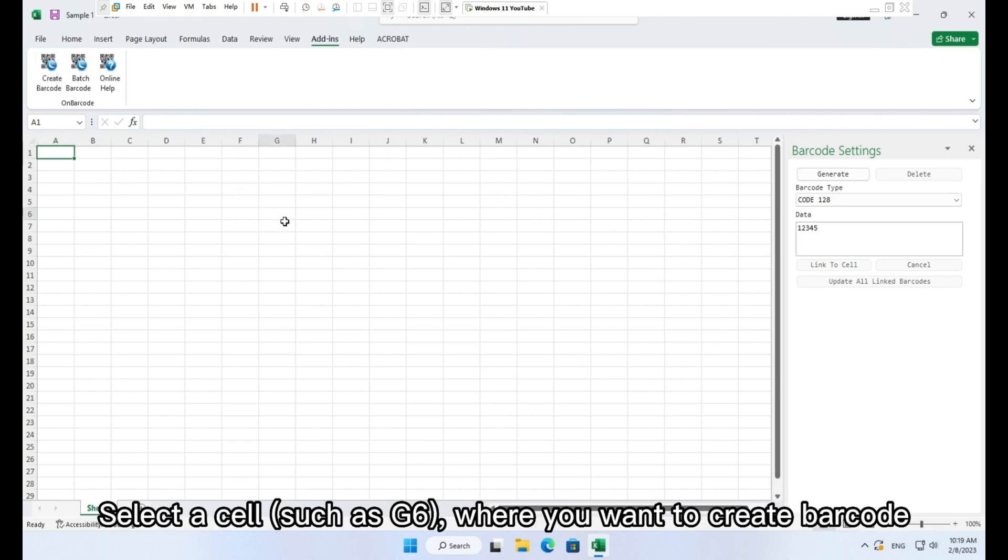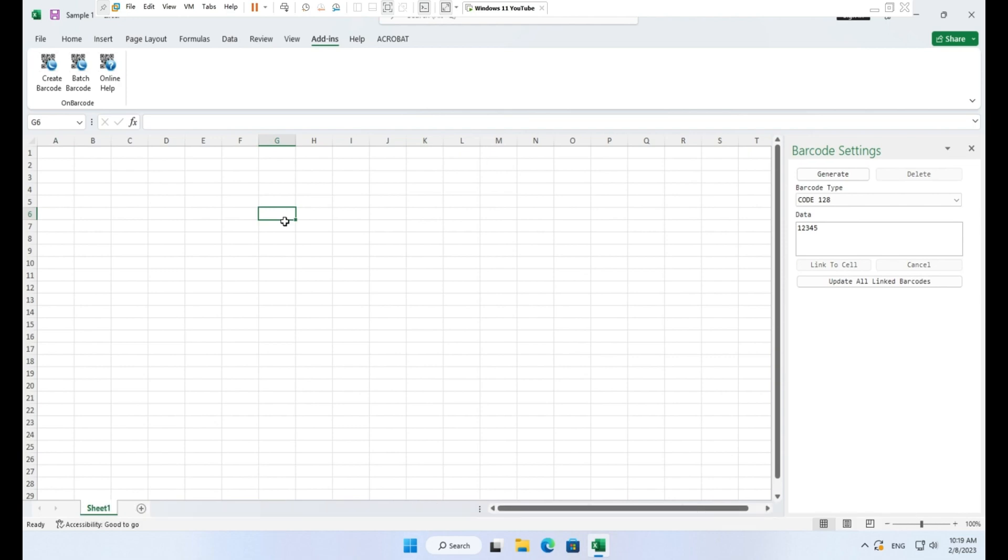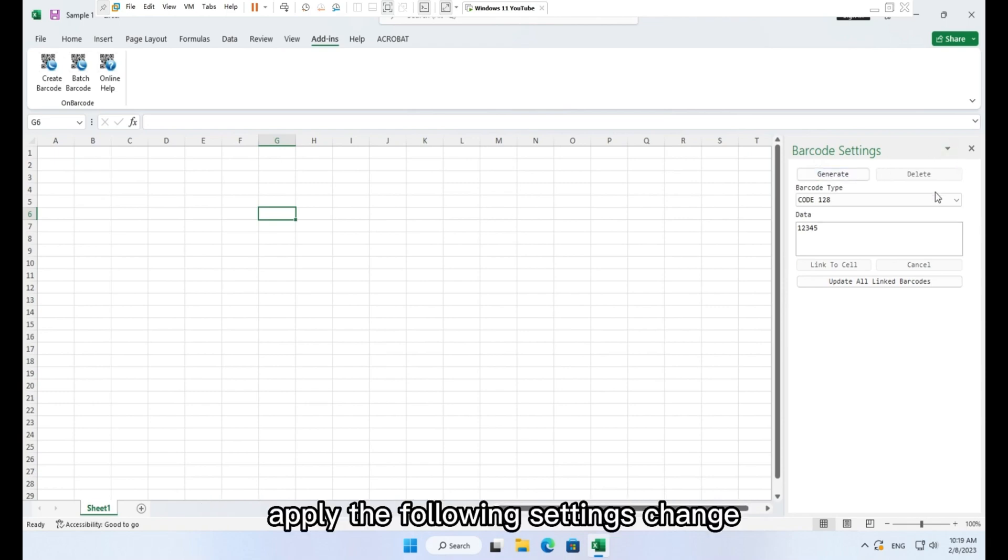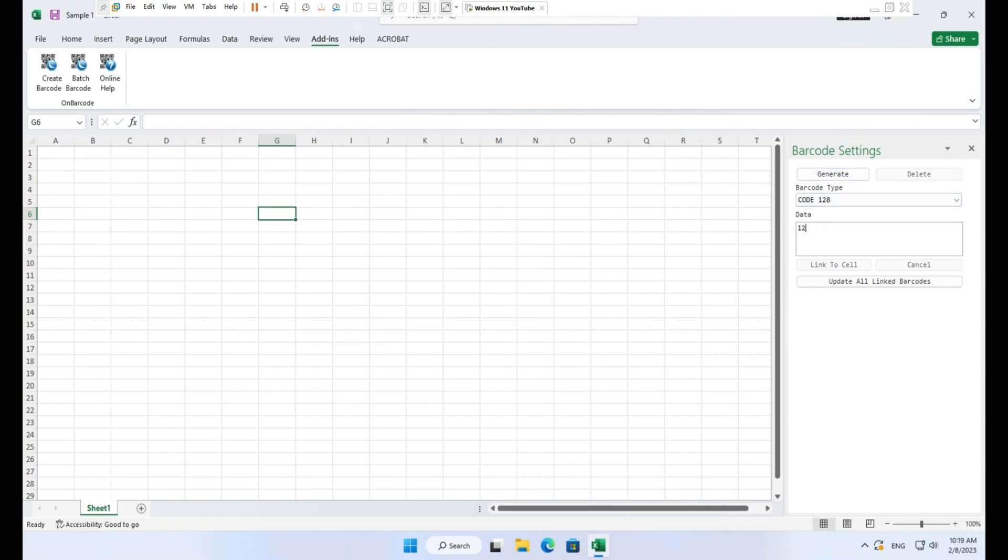Select a cell, such as G6, where you want to create the barcode. On the opened pane, barcode settings, apply the following settings change.